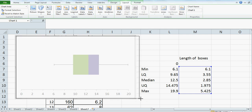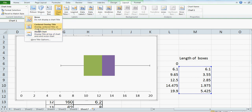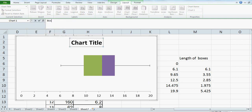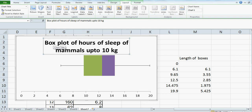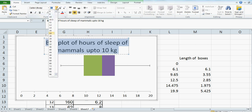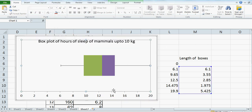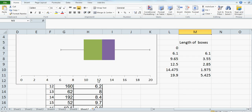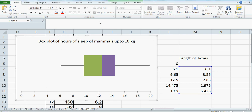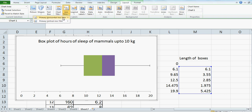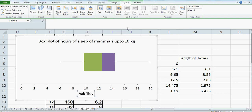So this is perfect. You can do the labeling now. This is the box plot of Hours of Sleep of Mammals Up to 10 kg — so this is the title. You can make it smaller, say font size 12. Then I want to label the axis — highlight the graph, go to Layout, Axis Title, and choose horizontal below the axis. So this is 'Hours of Sleep'.